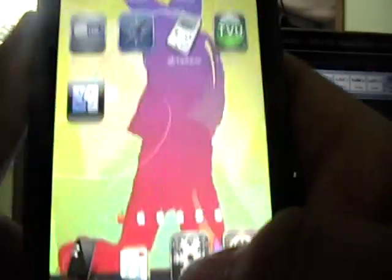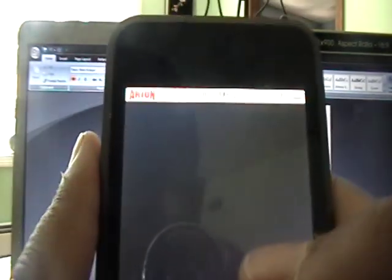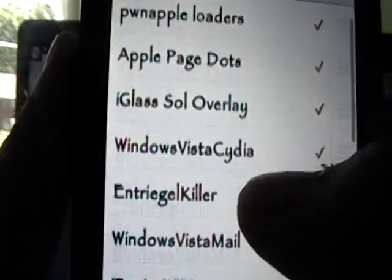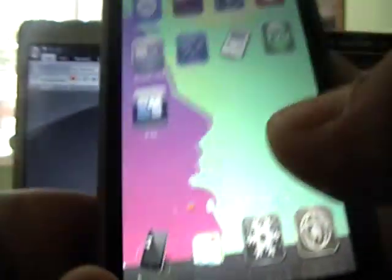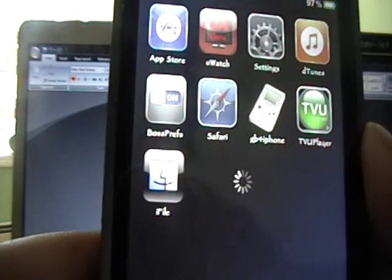And then we can click the home button. And then we need to go into winterboard. And we need to enable the thing that says Entreege Killer. And we're going to press the home button. And that will respring our iPod Touch.